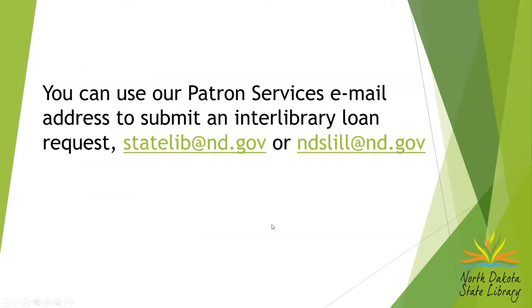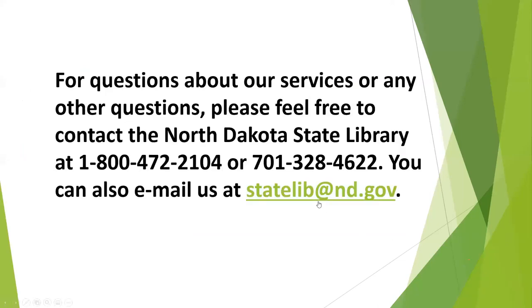If you want to take down those two email addresses, if you haven't had a chance. And if you do have any questions about our services or any other questions, please feel free to contact us.